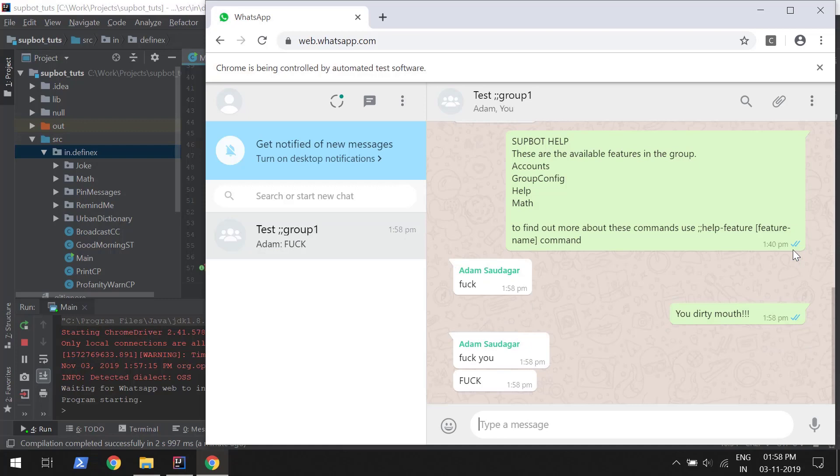As you can see, if we use capitalization or if we use the bad word in a phrase or a sentence, it doesn't recognize it. So let's build a system for that too.